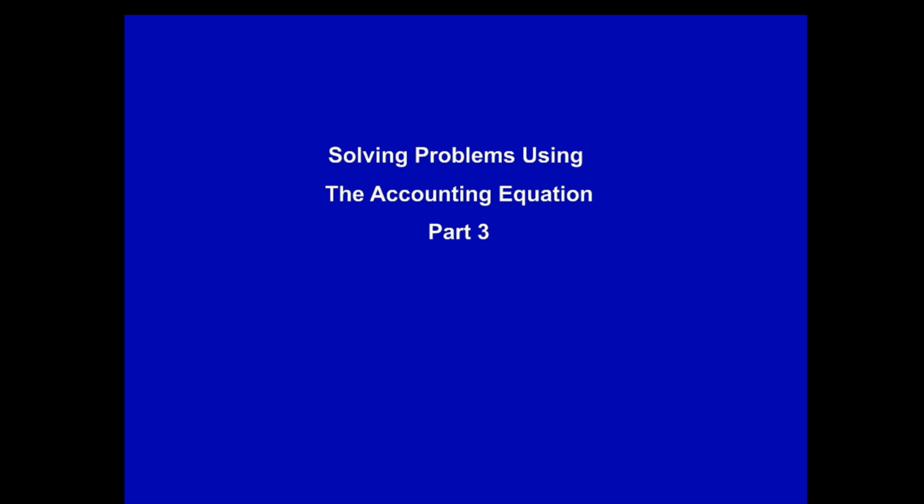Hi, Else here, and this is part 3 of solving problems using the accounting equation. In our last video we solved question 3, a complex question that involved three periods: beginning, during, and end. In this video we'll solve two more complex problems that students often struggle with. By the end of this video you should have the necessary understanding of how to manipulate the accounting equation so you can attack any accounting equation question you see.